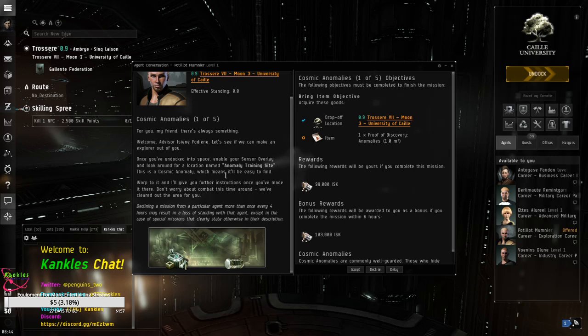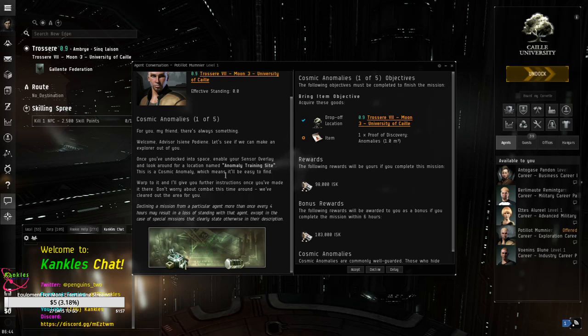Warp to it. And I'll give you further instructions. Once you've made it there, don't worry about combat. This time around, we've cleared out the area for you. Well, we don't need to worry about that. This is about the client emissions. Cosmic Anomaly, one of five.